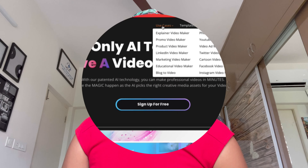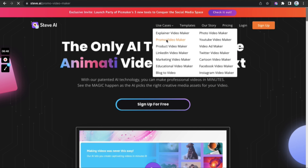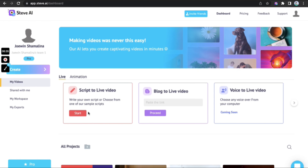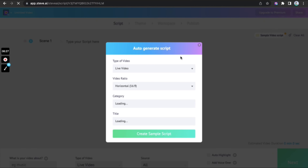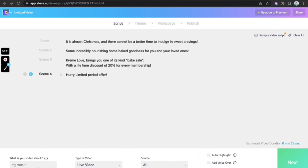Let me quickly run you through the steps now. Log in and pick our newest use case, Promo Video Maker, to promote your business. Pick script to live video, pick horizontal dimension, edit an inbuilt sample script or paste your own.